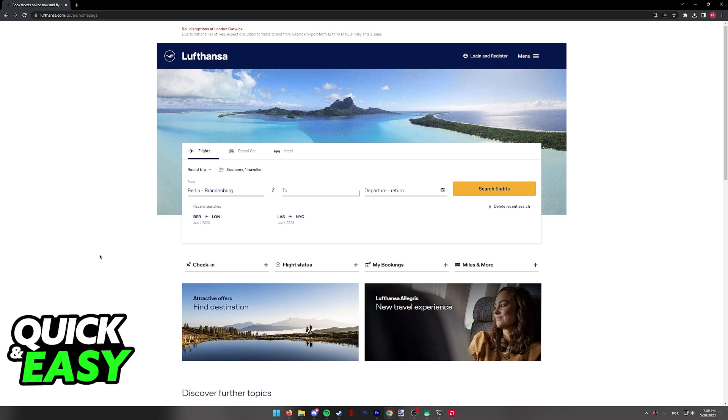I'm going to teach you how to do this process through the Lufthansa website, but you can also do this on your phone through a web browser or through the mobile app. Regardless of which option you pick, all you have to do is find the check-in option.